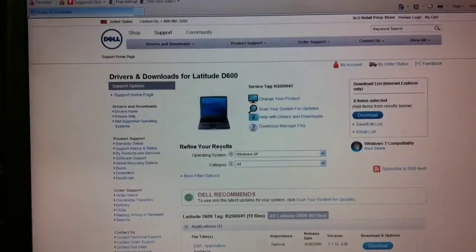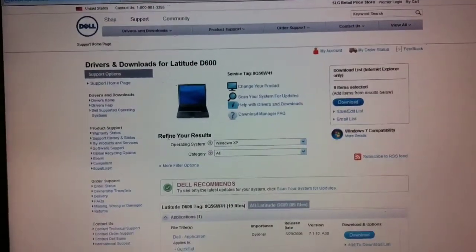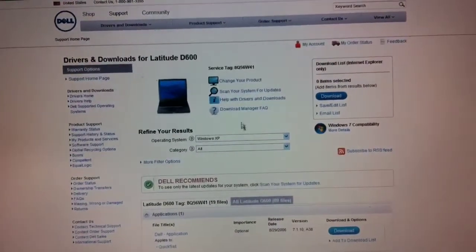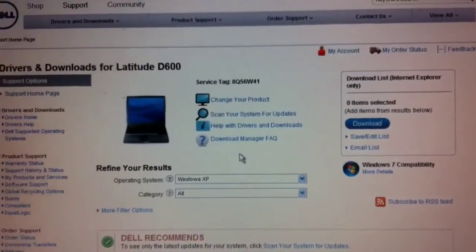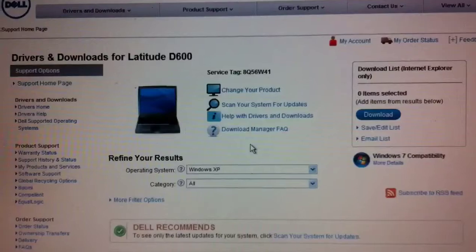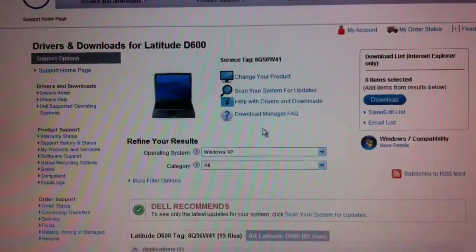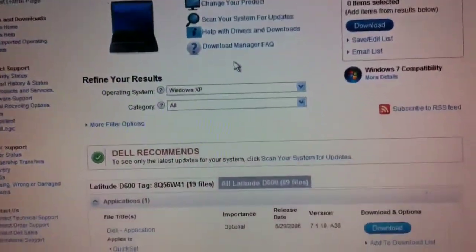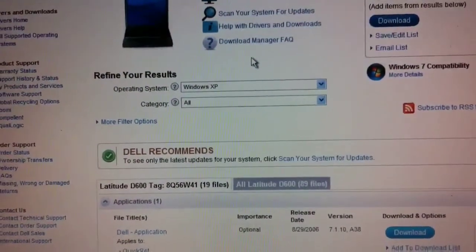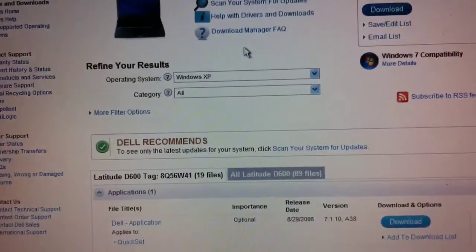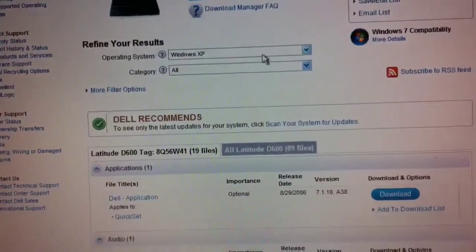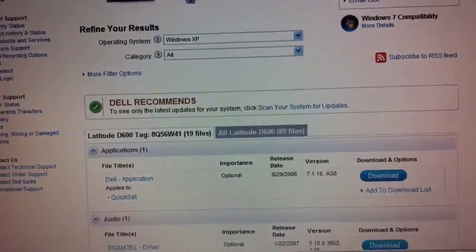And provide that service tag number, which it looks like it's remembering that for me from before. Here's what I want to show you. We've put in Windows XP category all drivers. I'm going to scroll down the page.